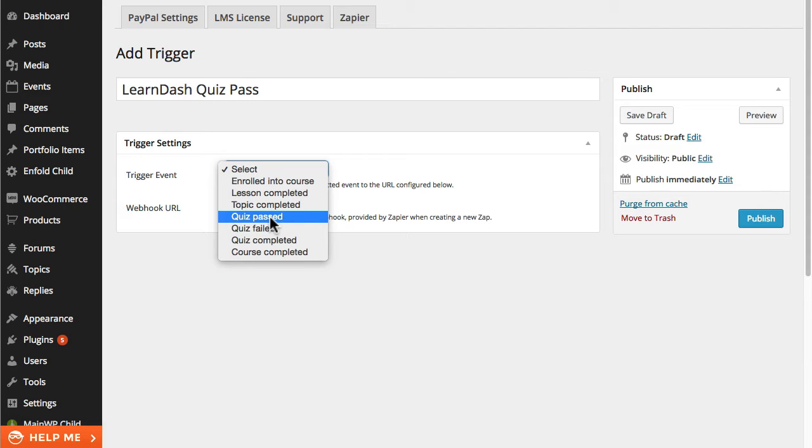For this example the QuizPassed condition is the easiest one to demo so I'm going to select that.